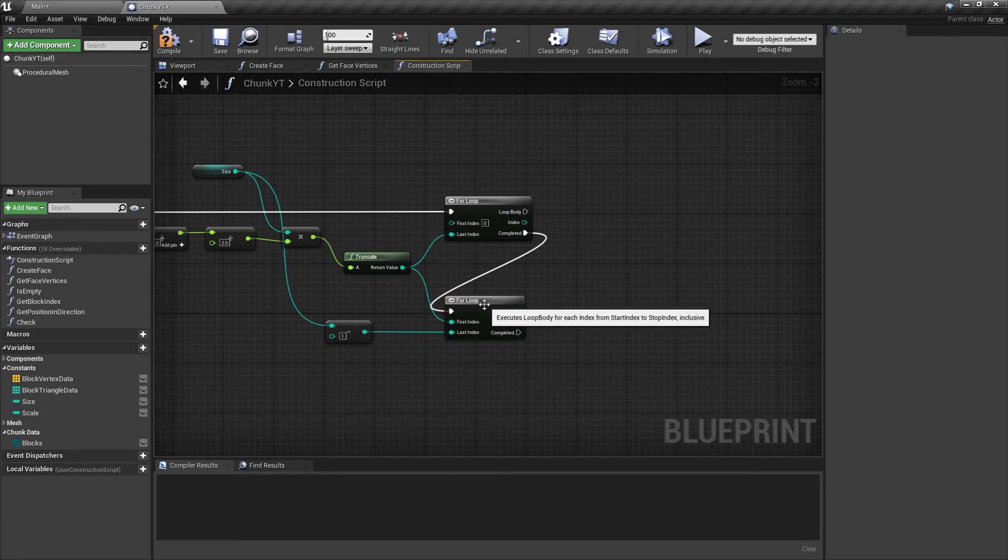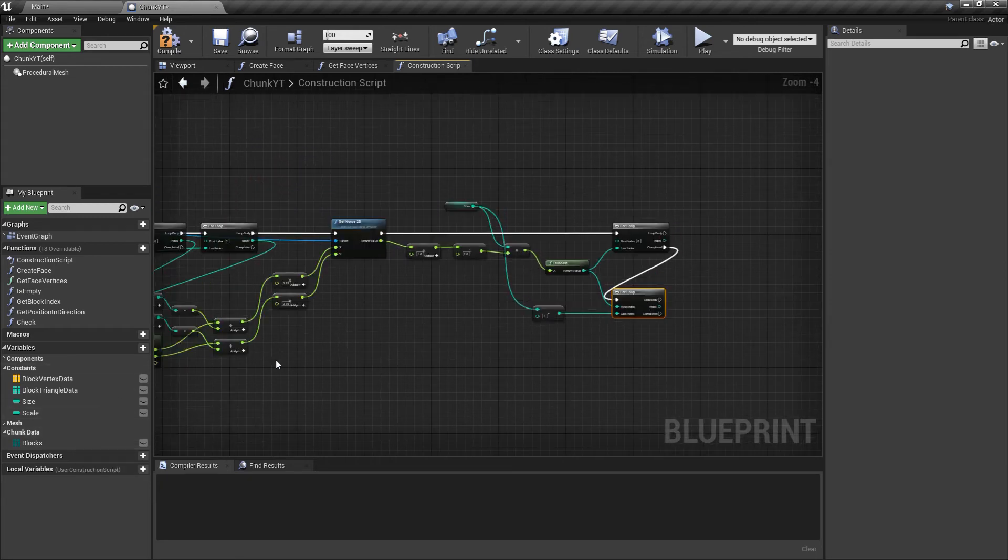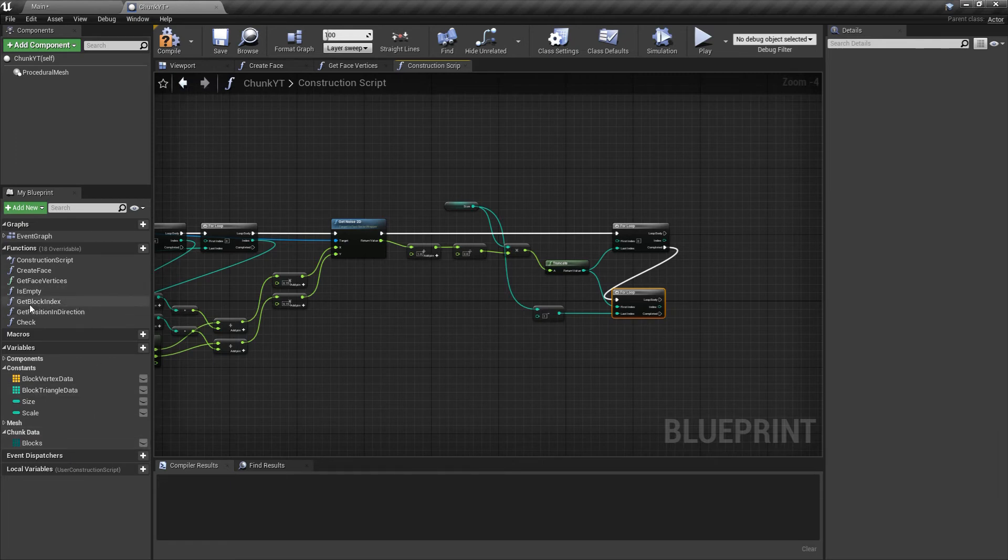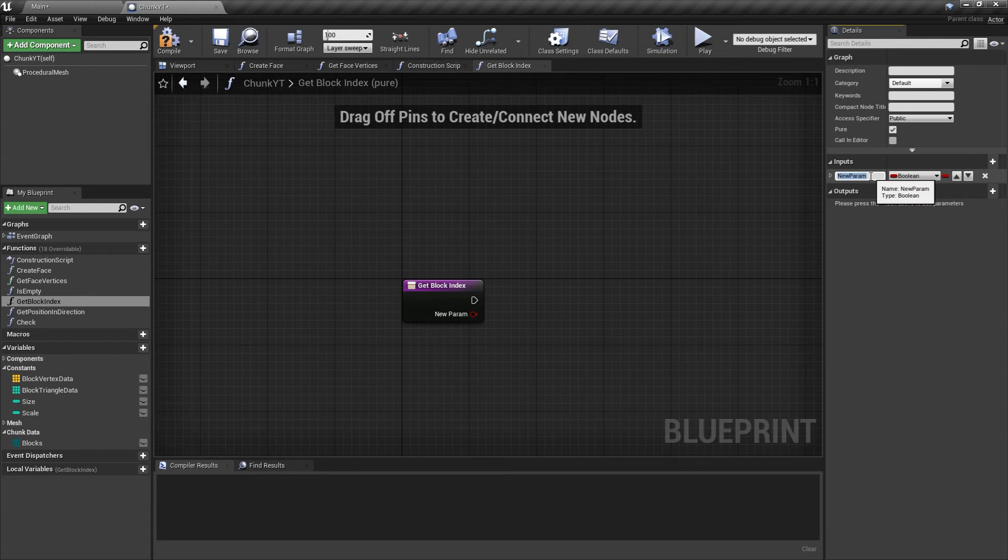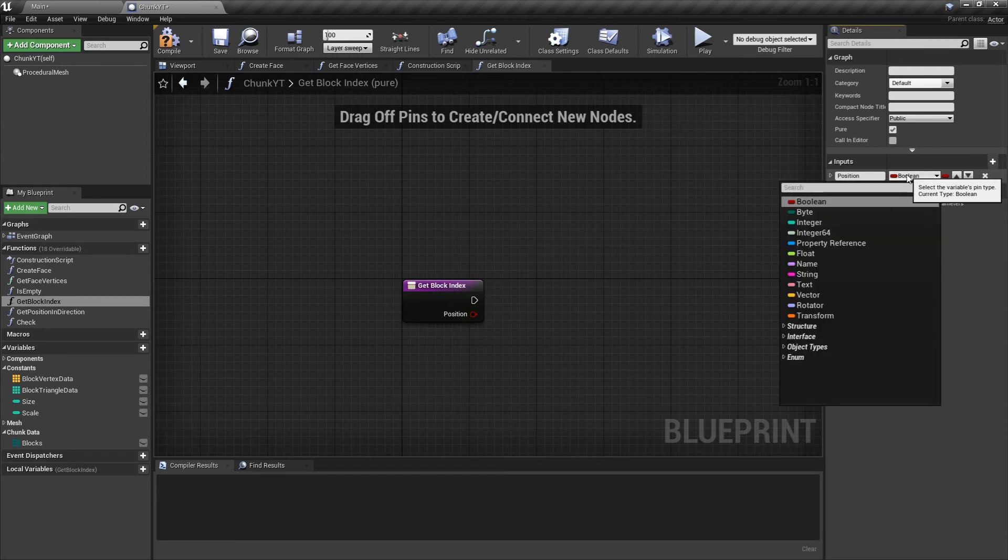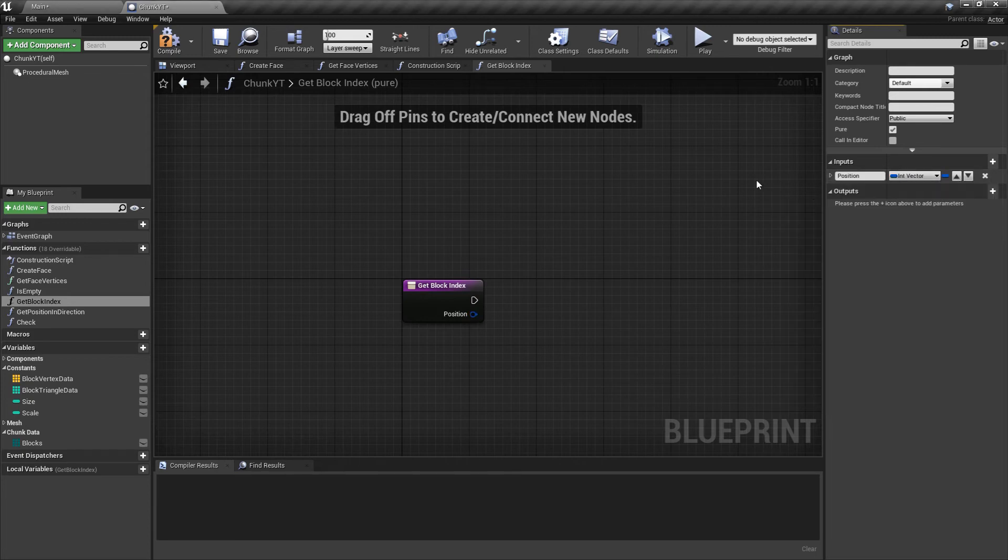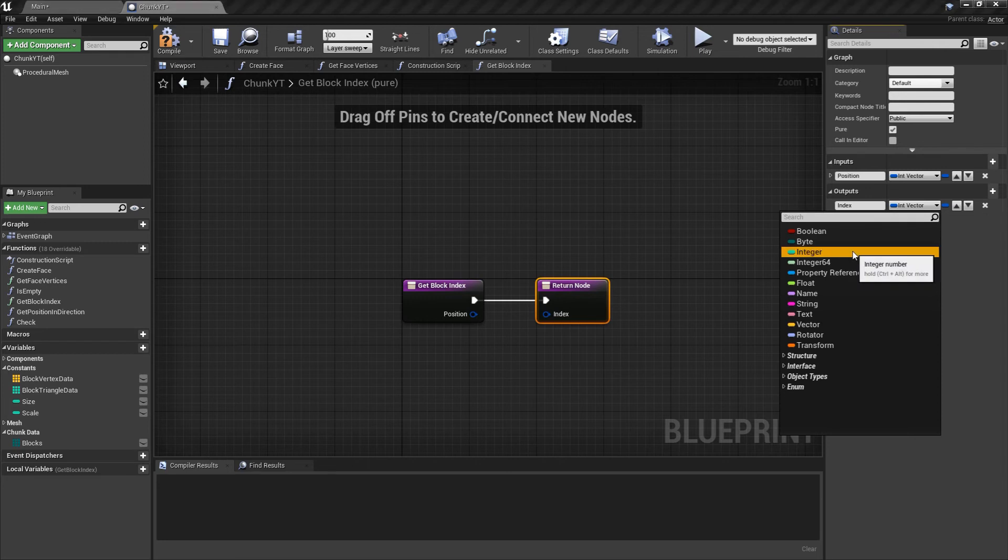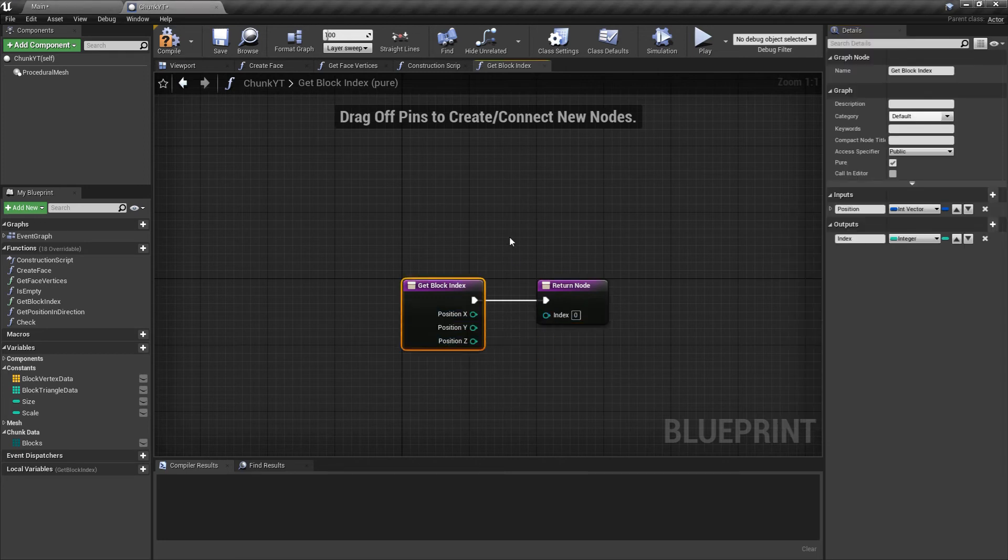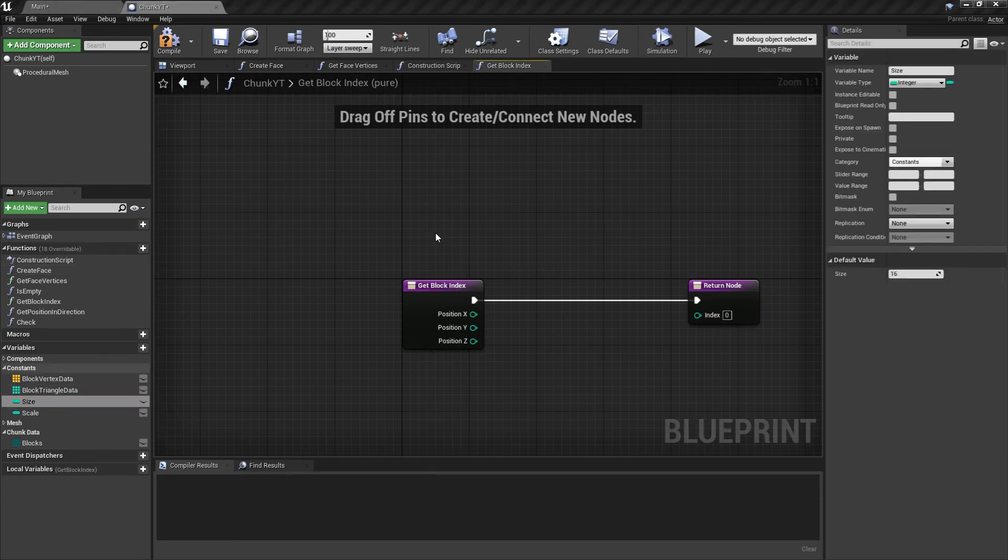Next thing we need to do is filling our blocks array. We have the x, y, and z values for our blocks, but what we need is the block index. Since our blocks array is a one-dimensional array, now we'll be implementing this get block index function. This will again be a pure function since it won't be modifying anything on the member variables. First thing we'll have is a position, and this can be an int vector.